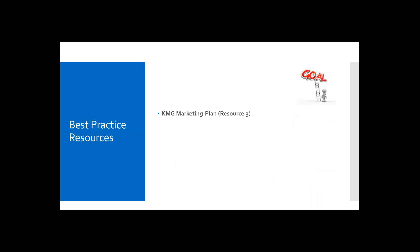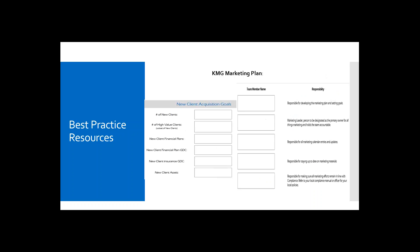Next is our third resource, which is the KMG Marketing Plan. This is typically determined by the advisor. And once determined, the marketing leader will then identify the marketing team and responsibilities. And here's a brief clip of the KMG Marketing Plan. Again, an easy tool to complete.